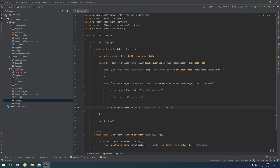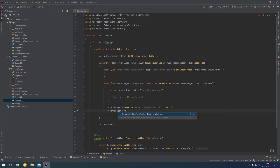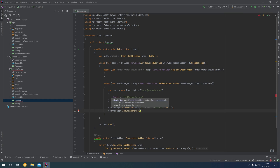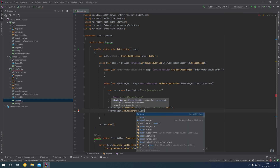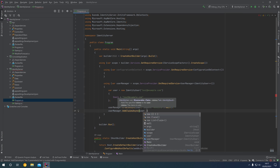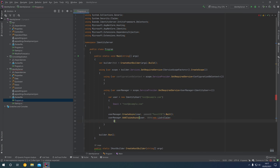We add await at the end to wait for that asynchronous operation to complete. Then we're going to say userManager.AddClaimsAsync, which will take the user as the first parameter and then a list of claims as the second parameter.